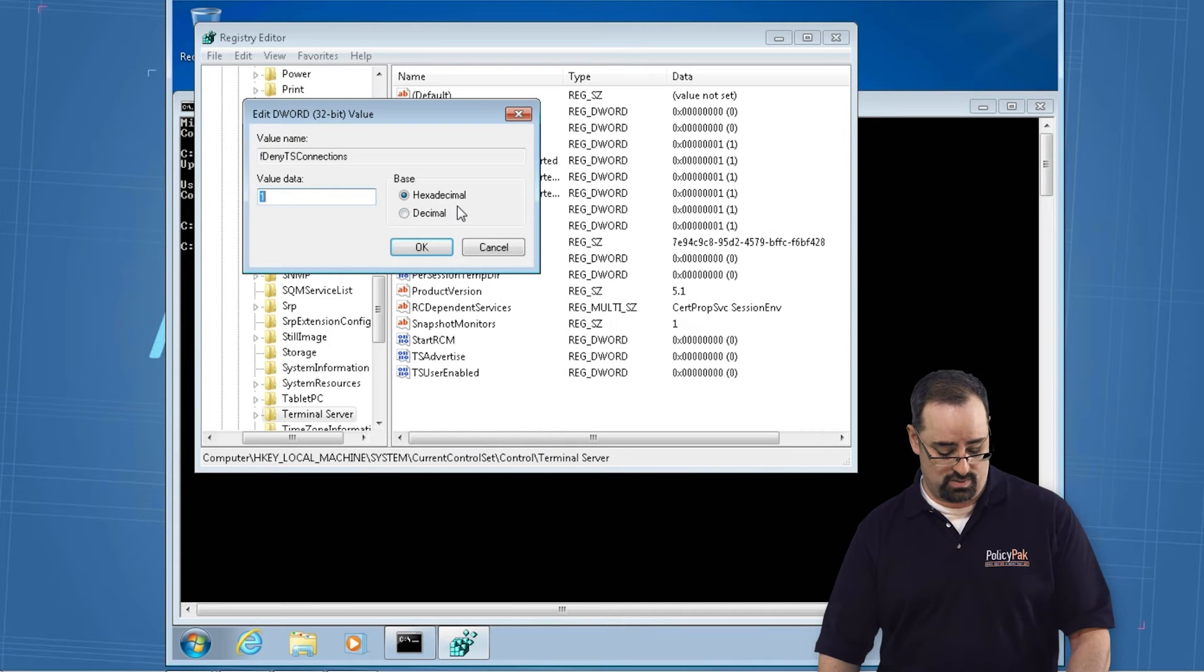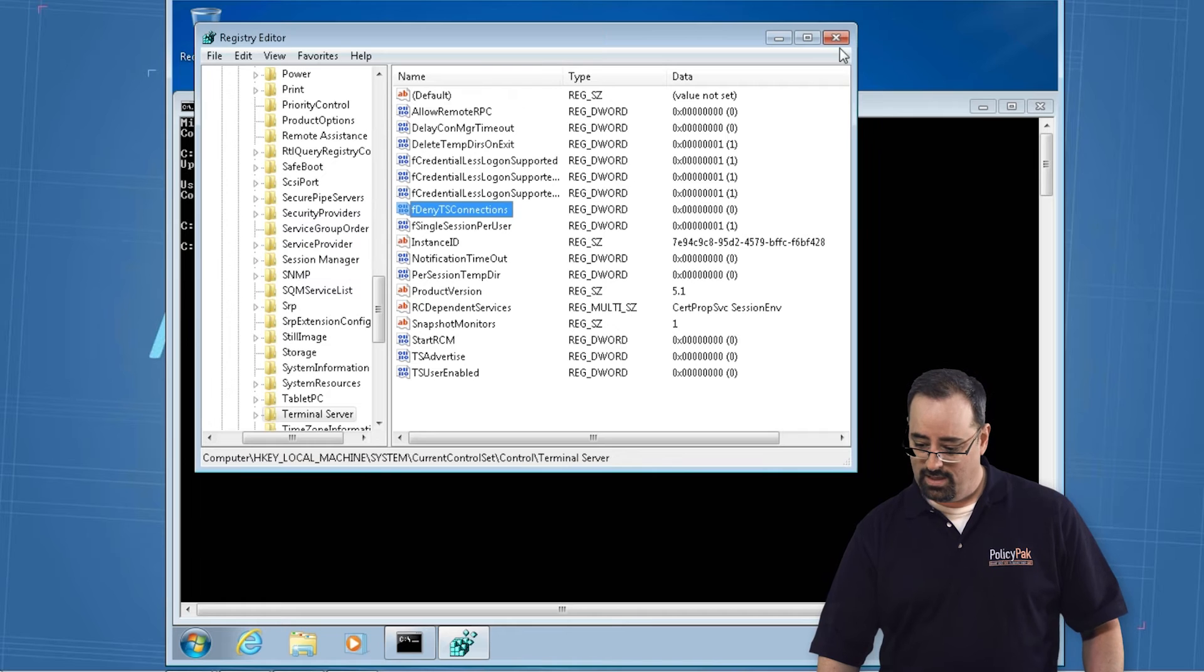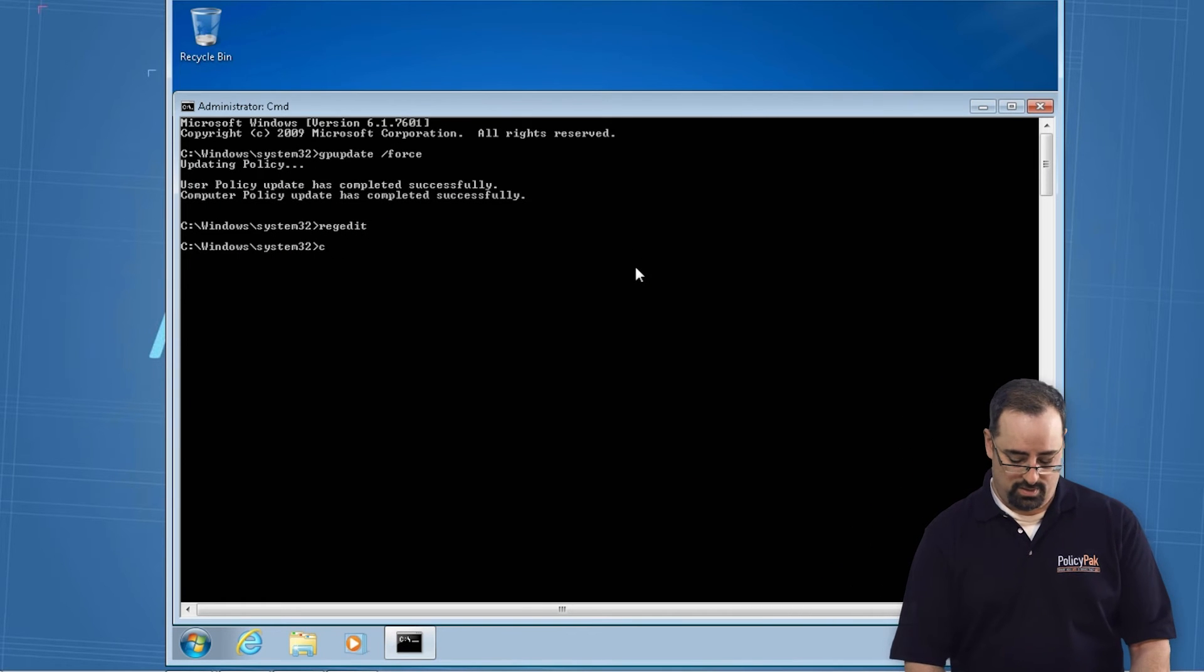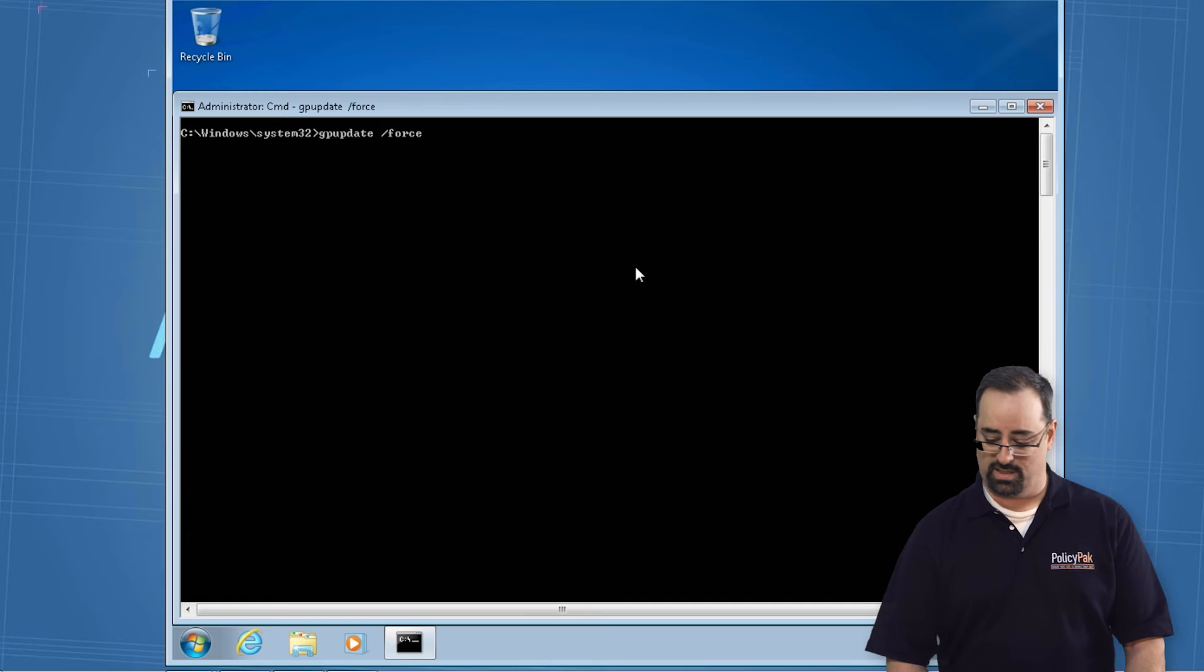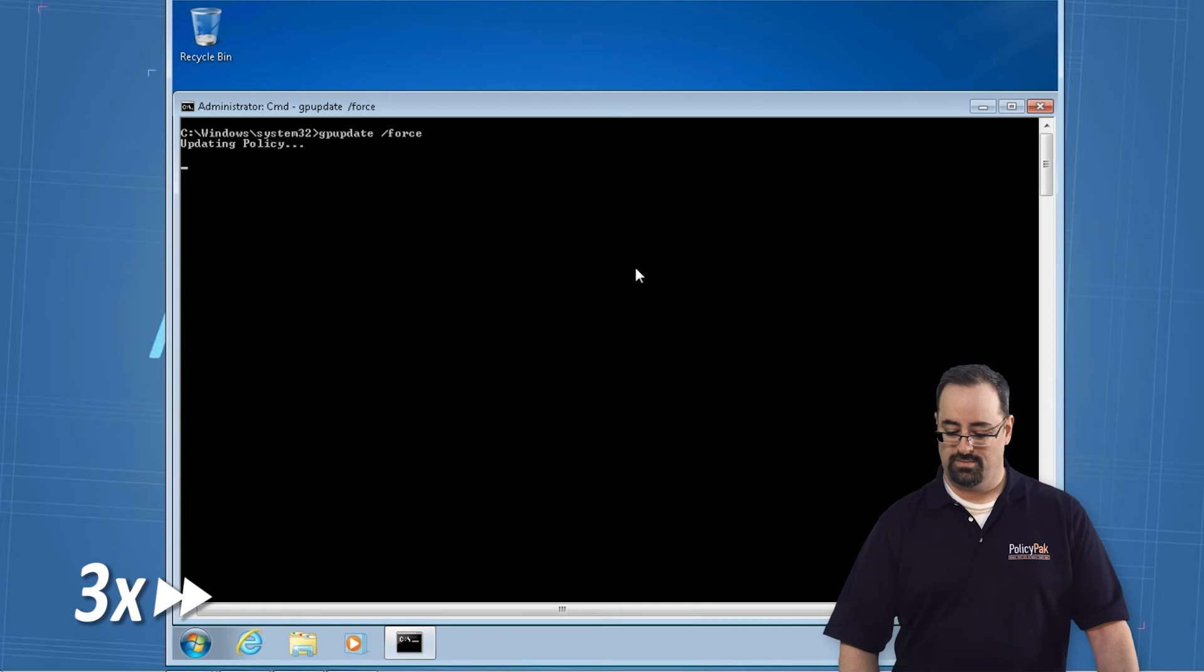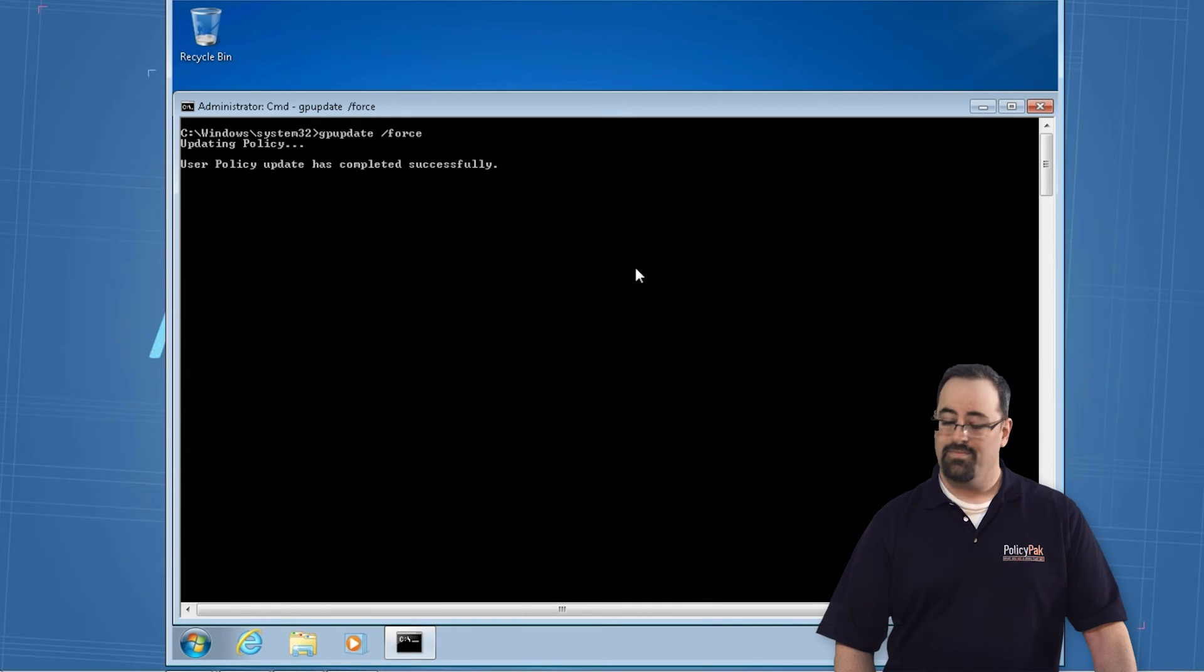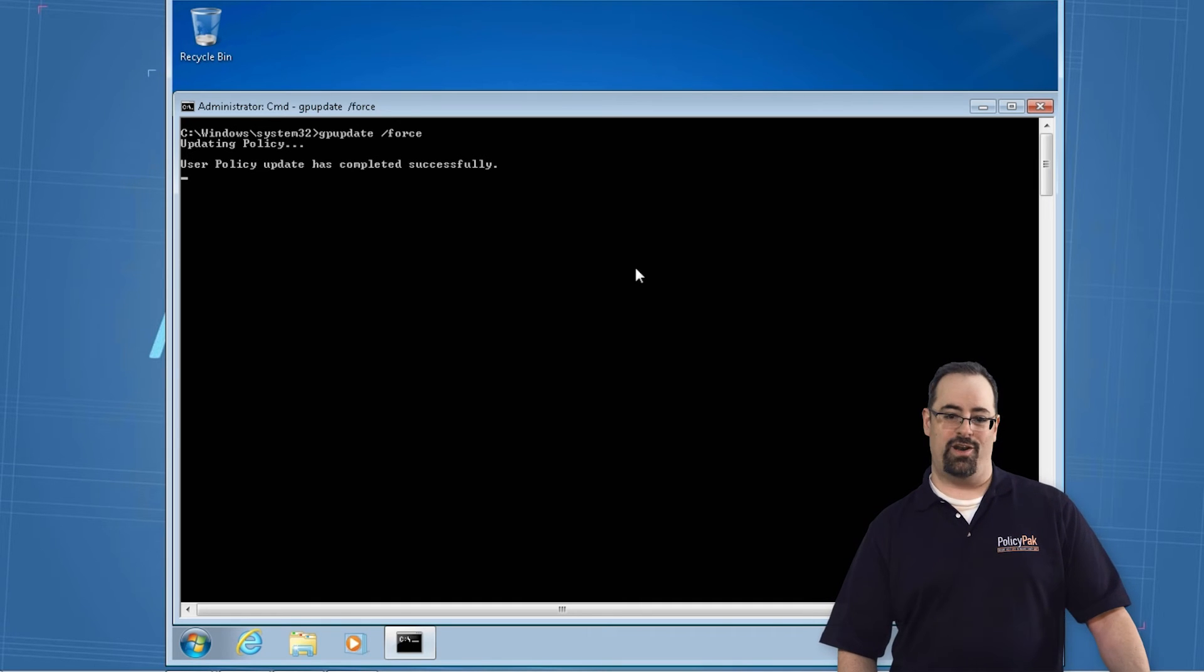gpupdate slash force, magic. It doesn't close the session, and you're ready to go.